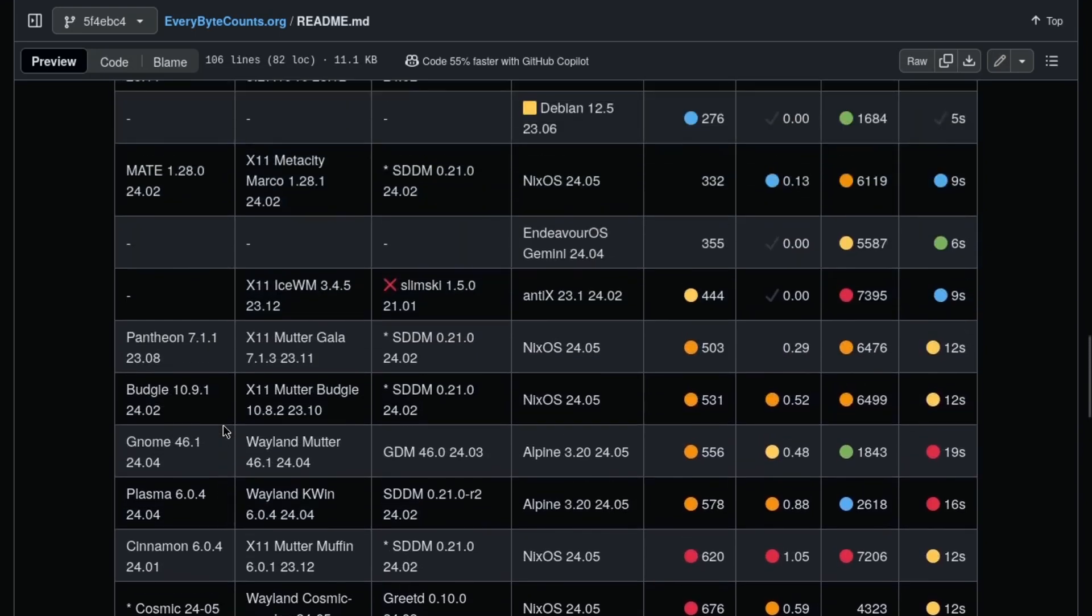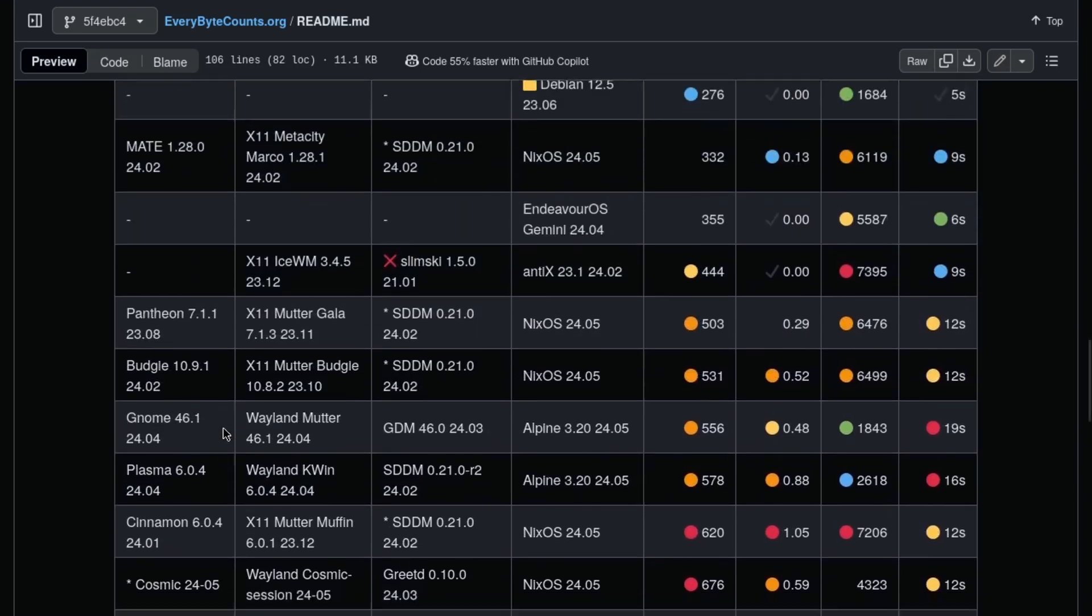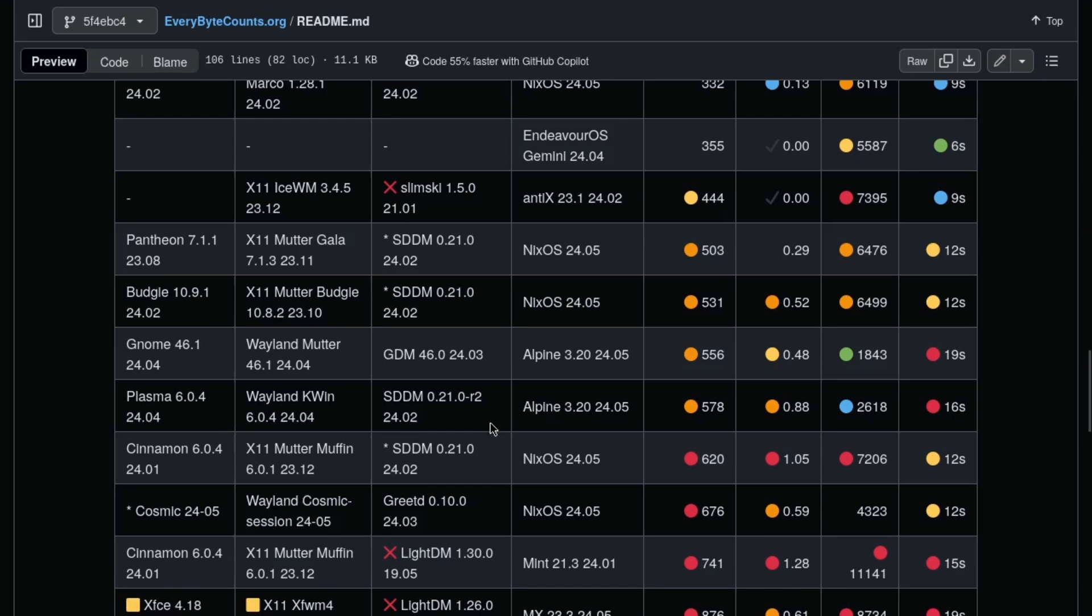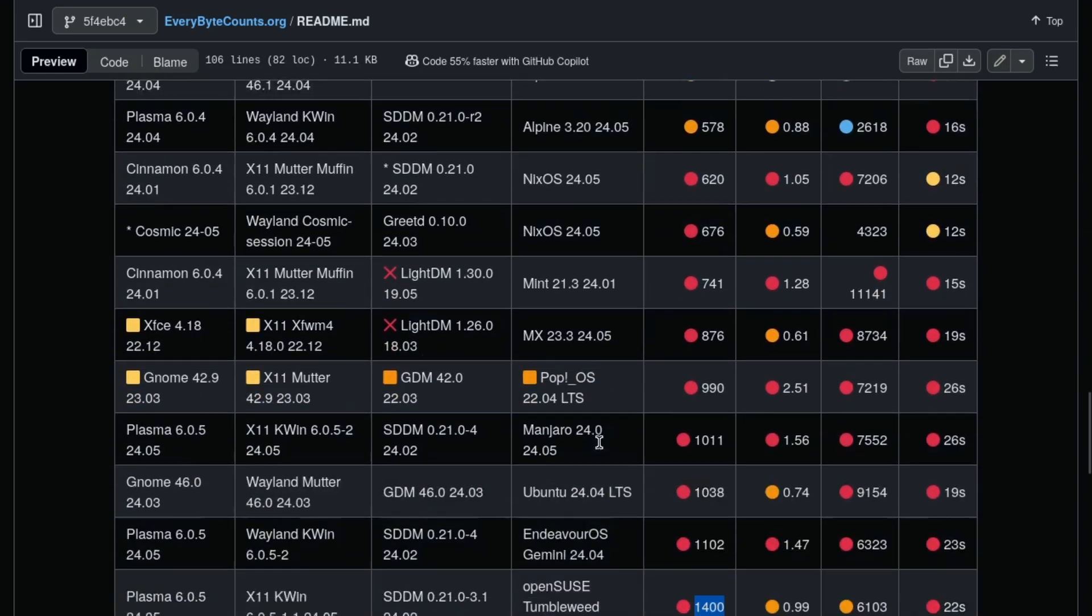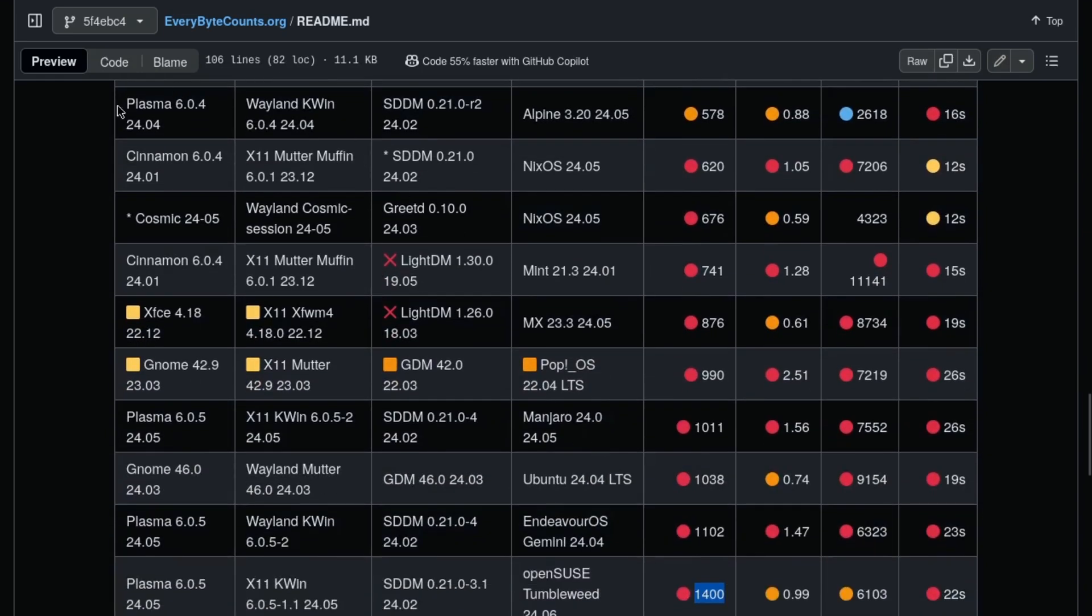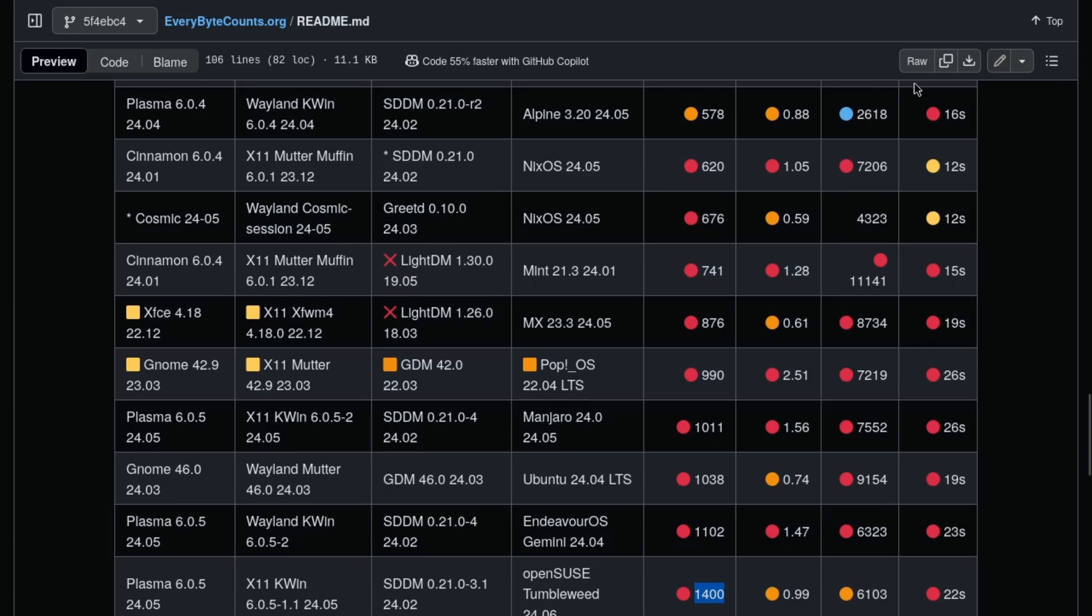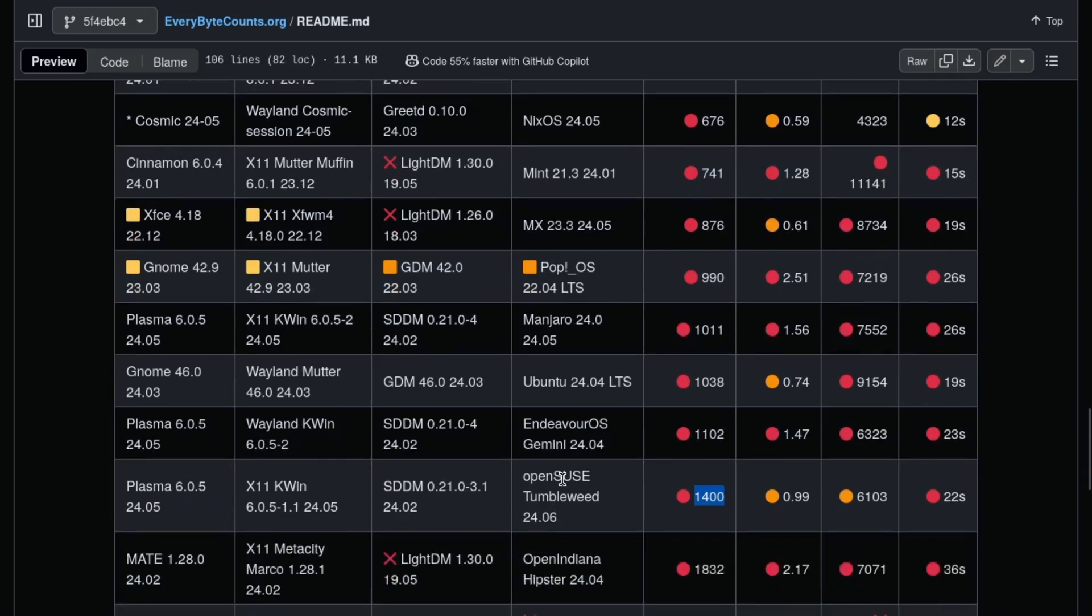If you want to run Plasma and have reasonable performance, you can run it in Alpine, 578 megs. The system load is slightly lower, 2.6 gigs, where this is using 6 gigs of data. And the reboot time, 16 seconds on Alpine versus 22 seconds with OpenSUSE.